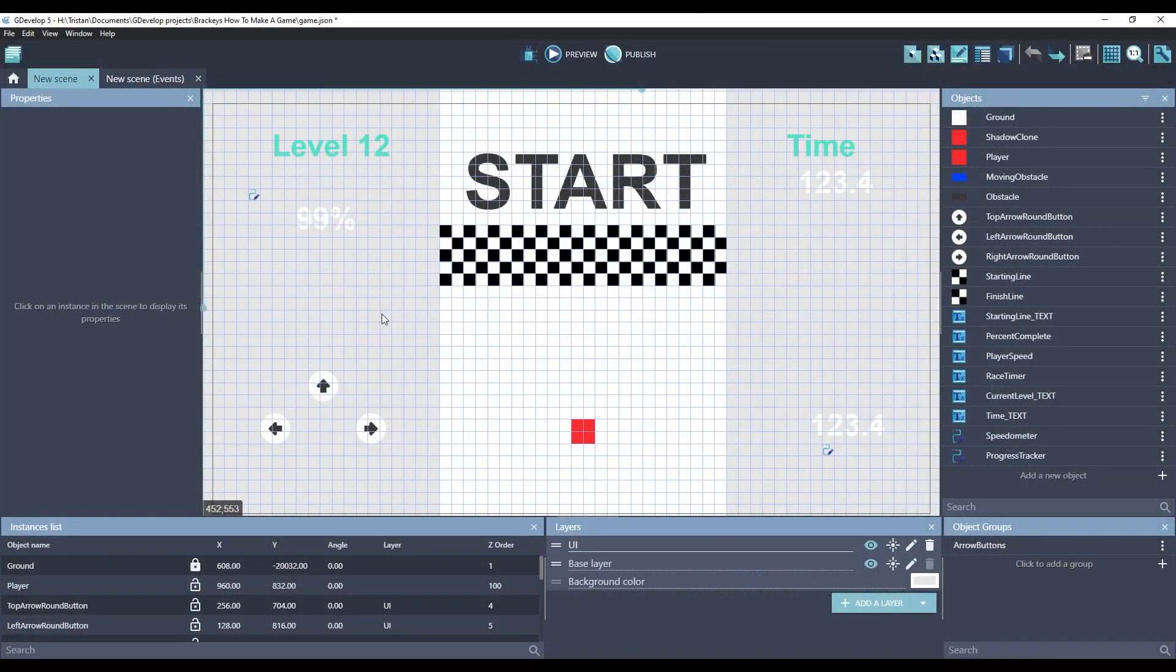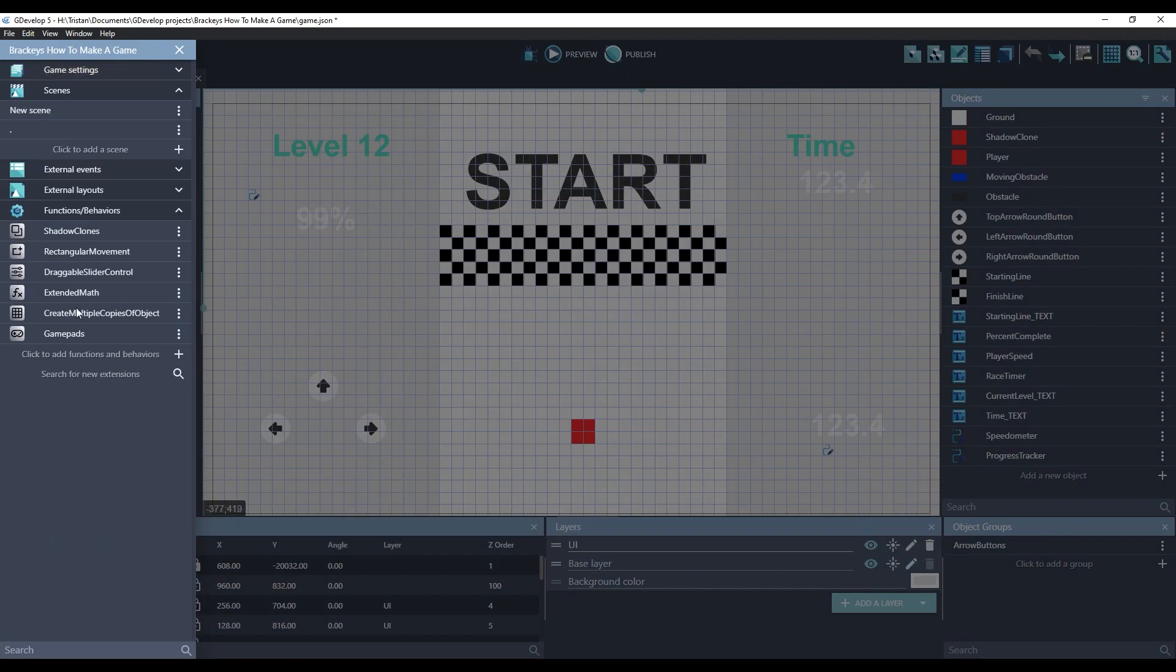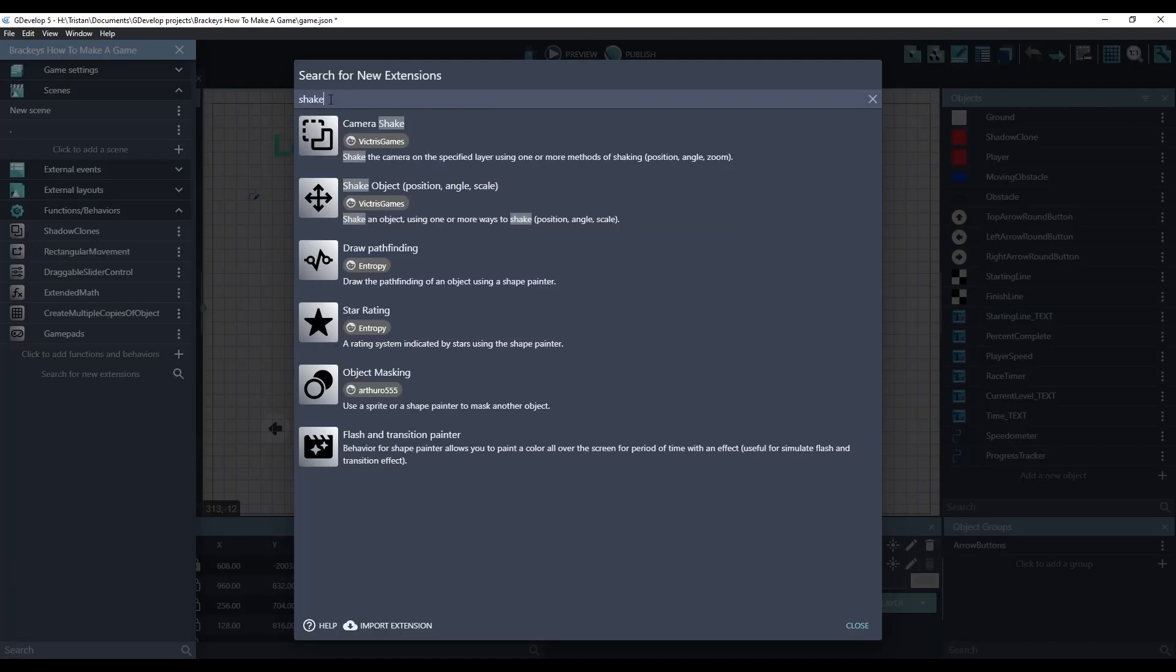For the next bit of juice to be added to this game, let's make the impacts with the obstacles feel a little more strong or powerful. We could do this by adding some screen shake. This is also done through an extension that I made. Camera shake.